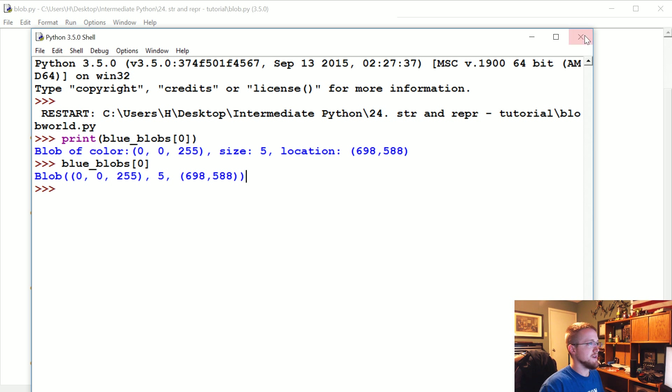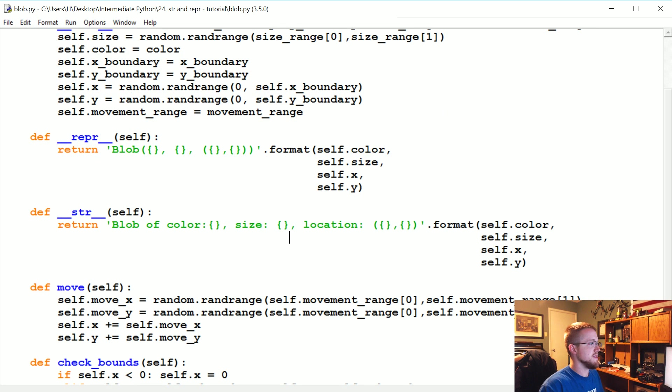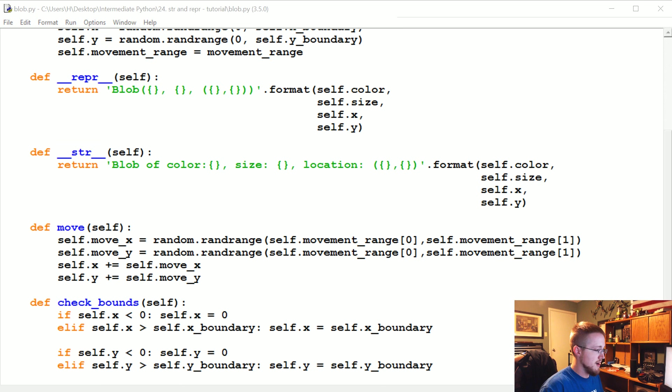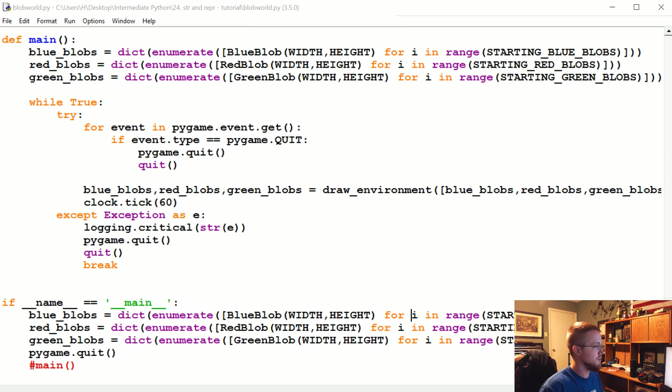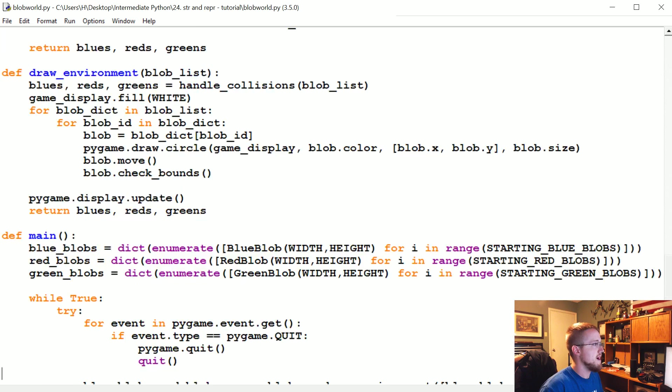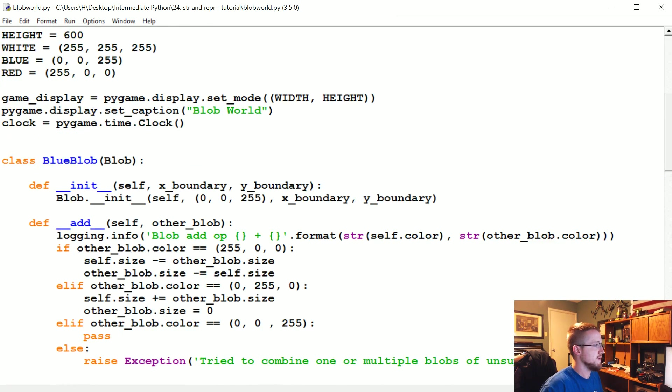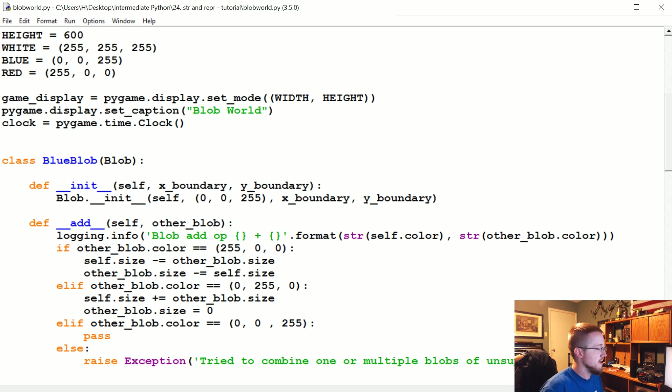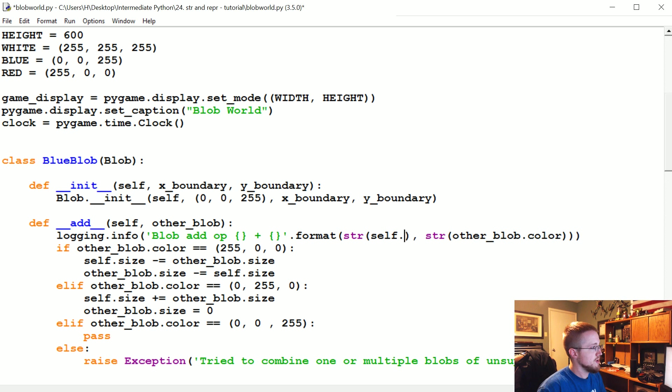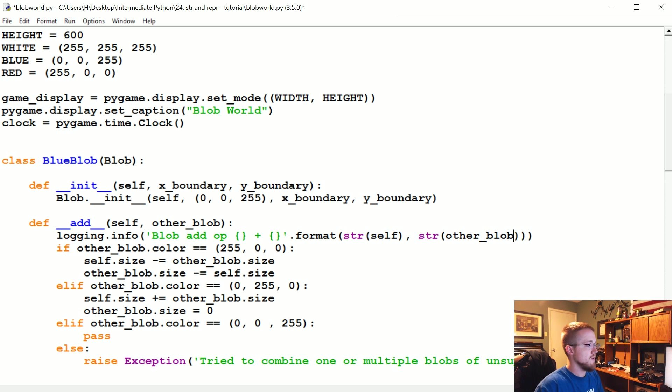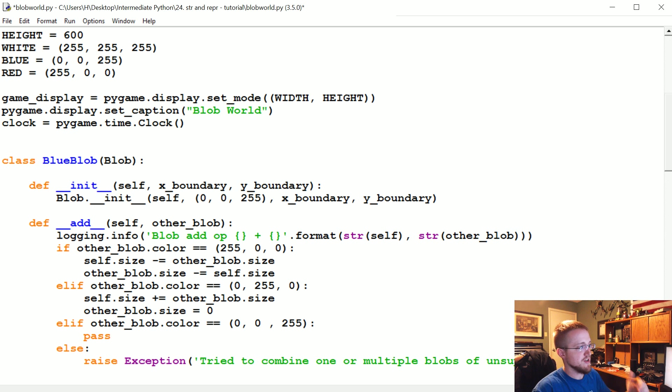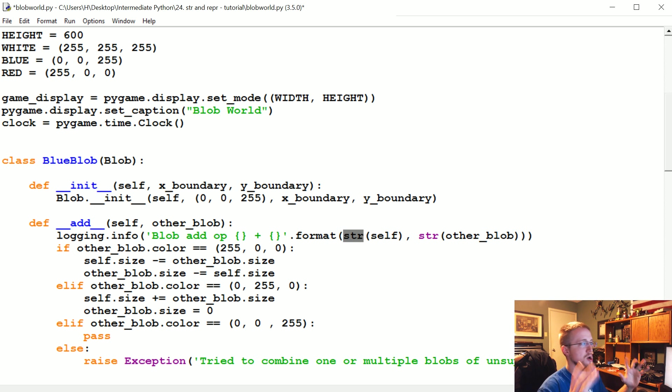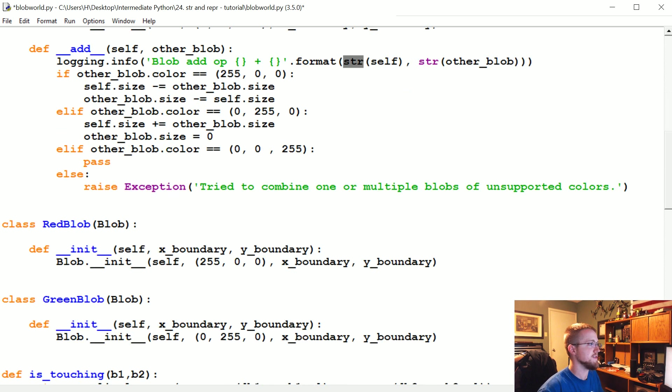Now what we could do is go to our actual blob_world.py and we do things like logging. Let me find the first log. Like here, blob add operation, we were doing string formatting and we were just doing self.color. Well, instead, what we could say now is the string version of self and the string version of other_blob. We didn't have to reference any of the attributes because now we actually have something of use. We could also say repr rather than string just to make our logging file even smaller.